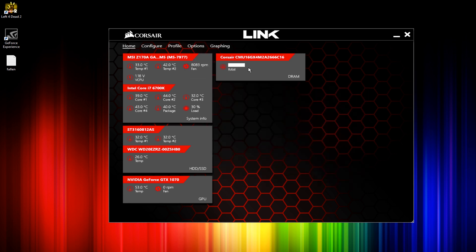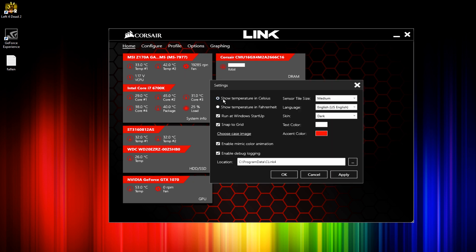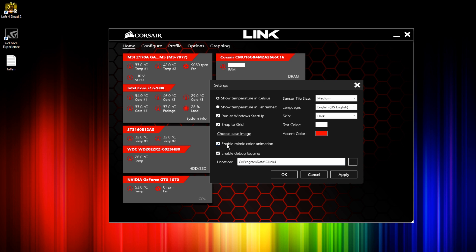Go to settings and you'll see this option: enable mimic color animation. This will make your second stick match your first stick, so basically they'll both be static or they'll both be breathing.